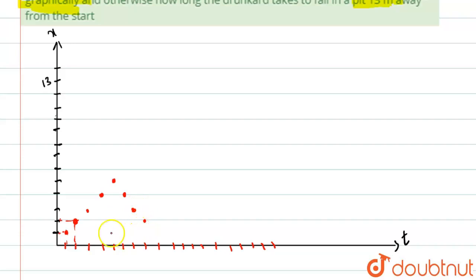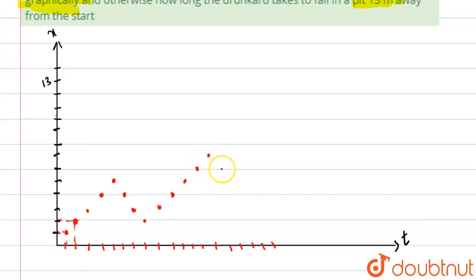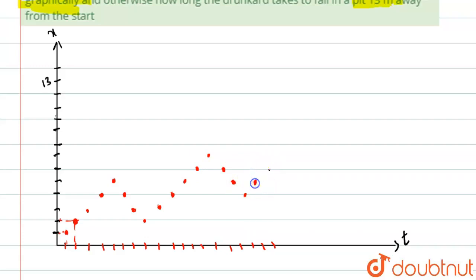He takes three steps backwards — one step back, two steps back, three steps back. So he's back at two meters. Then again he goes up five steps: one, two, three, four, five — reaching seven meters. Then he comes back three steps: one, two, three — back to four meters.